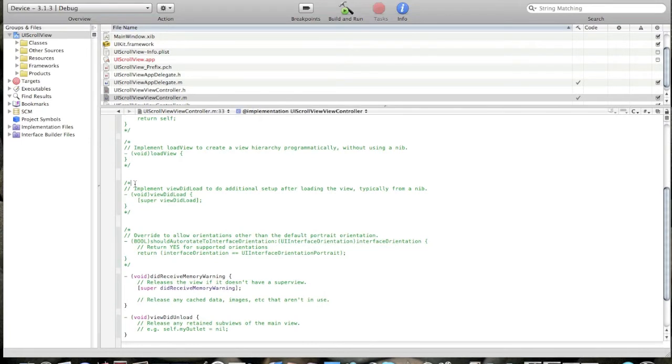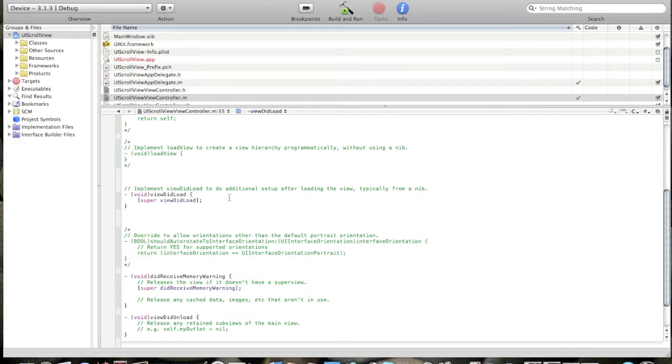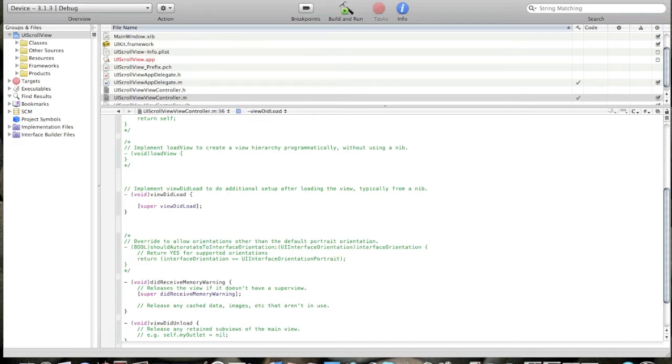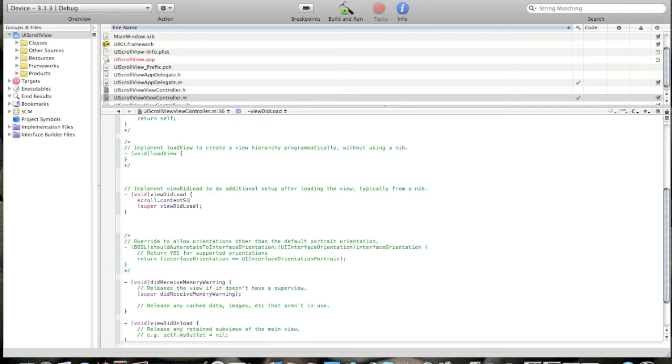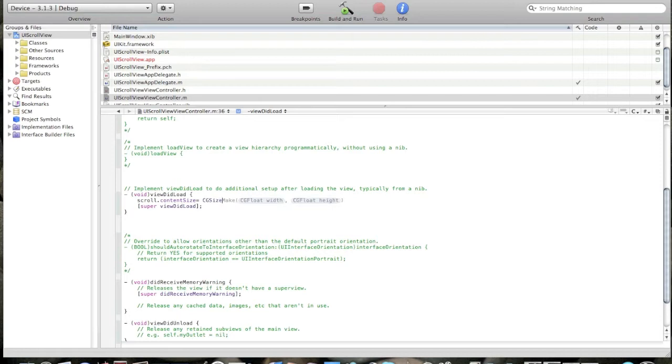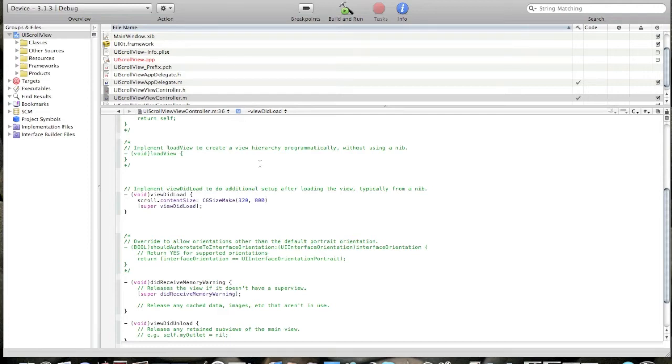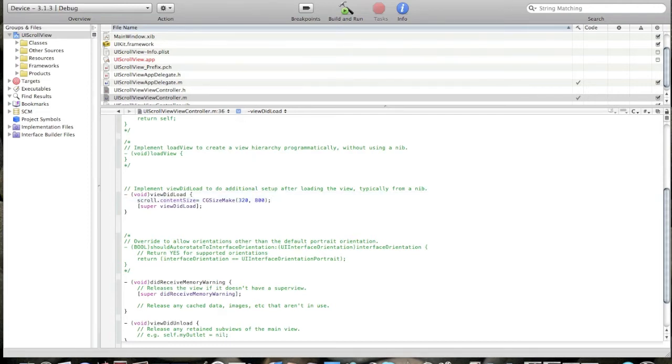Now uncomment void viewDidLoad method. And let's set up the size of our UIScrollView. Type in scroll.contentSize equal CGSize. CGSizeMake. It will be 320 by, let's make it 800.